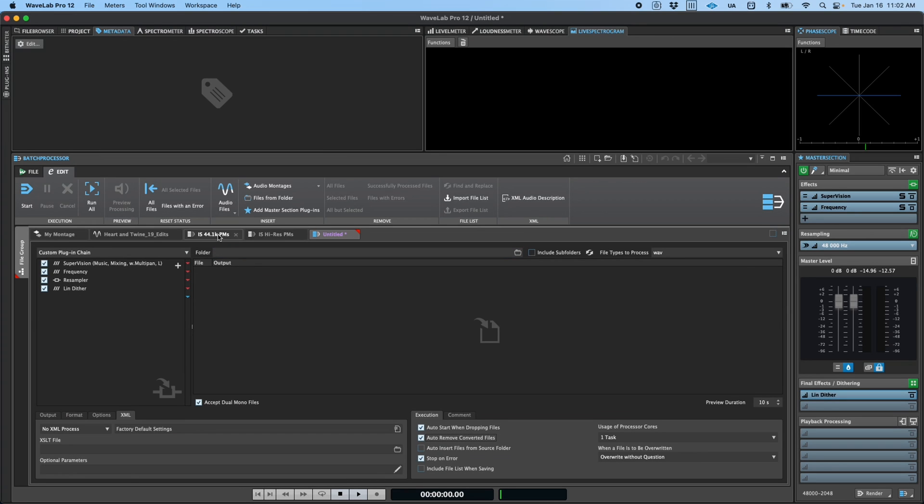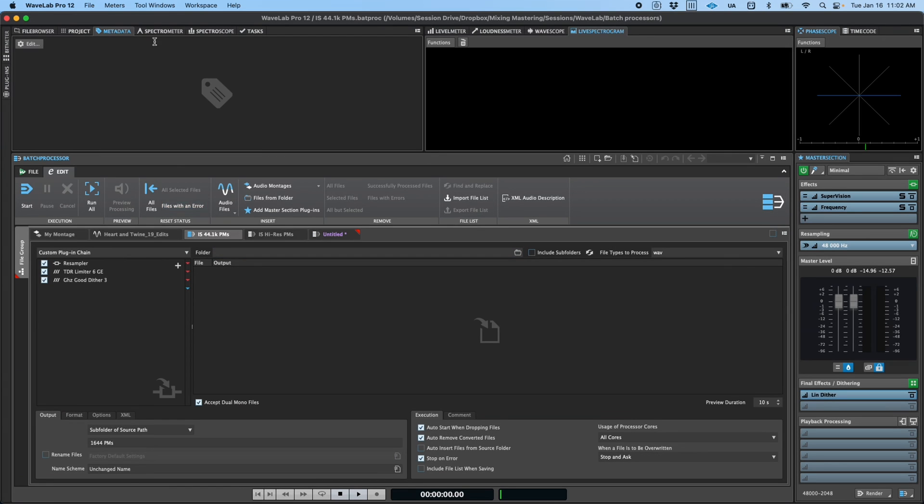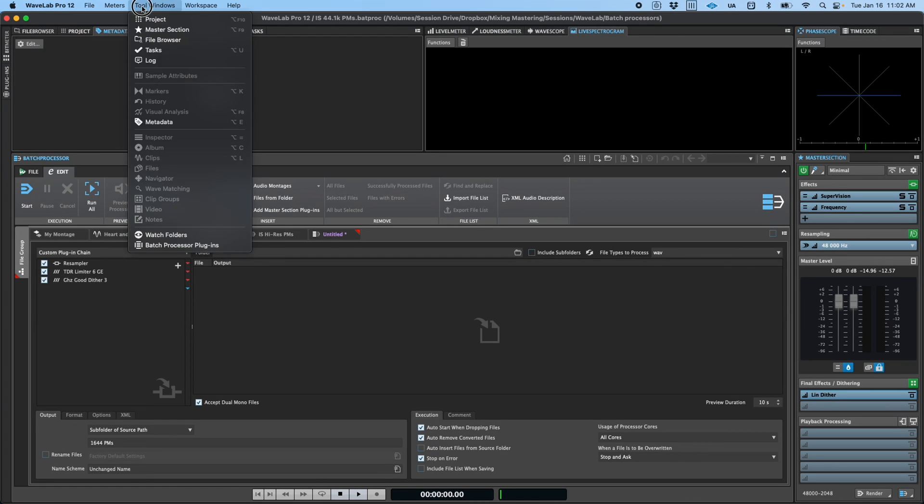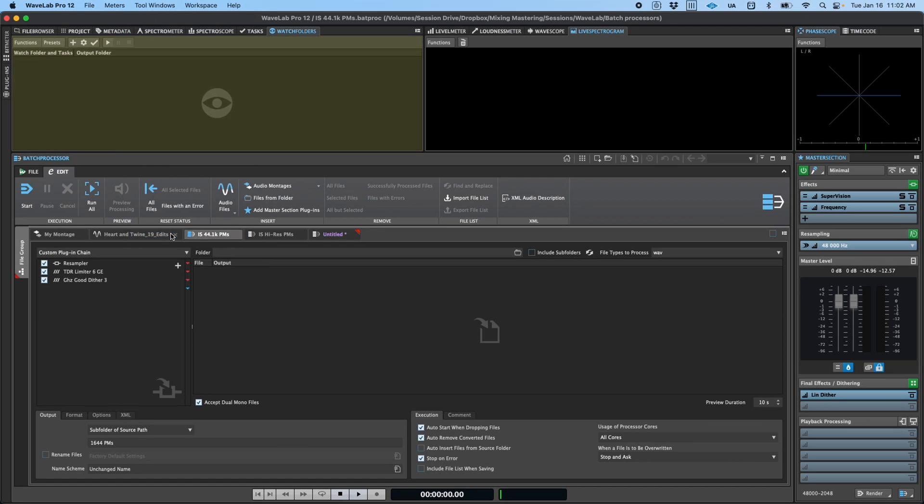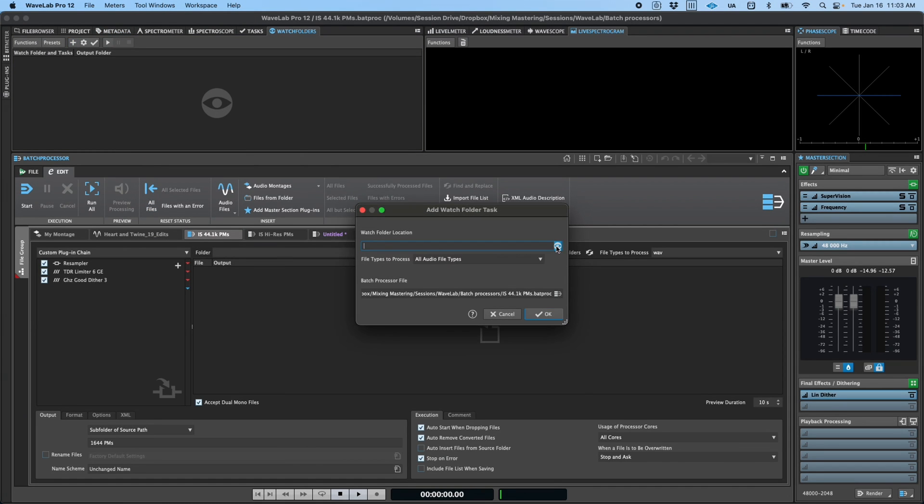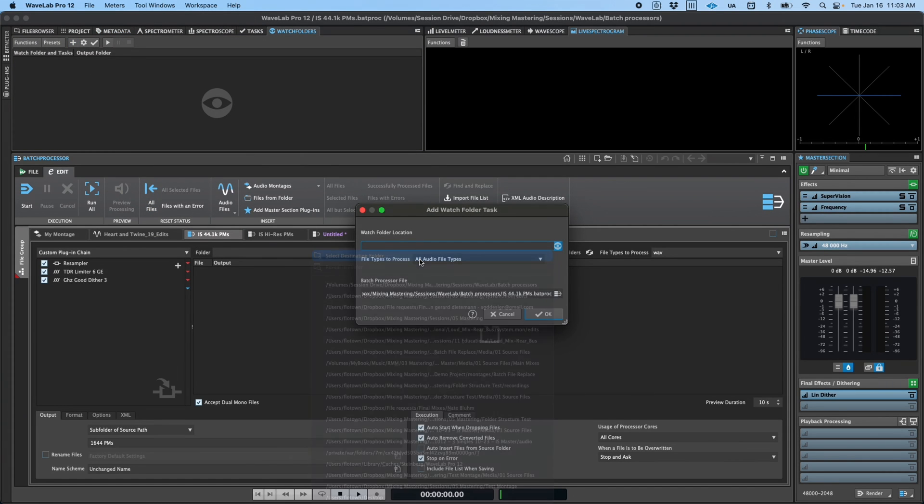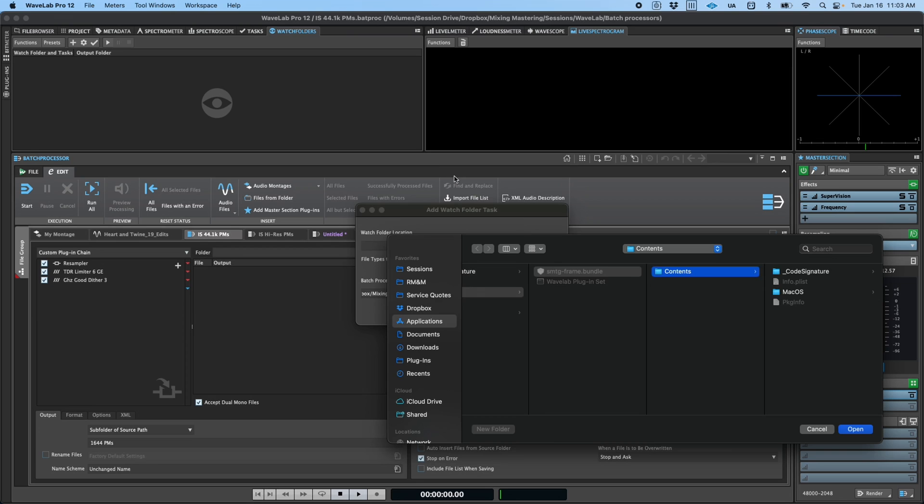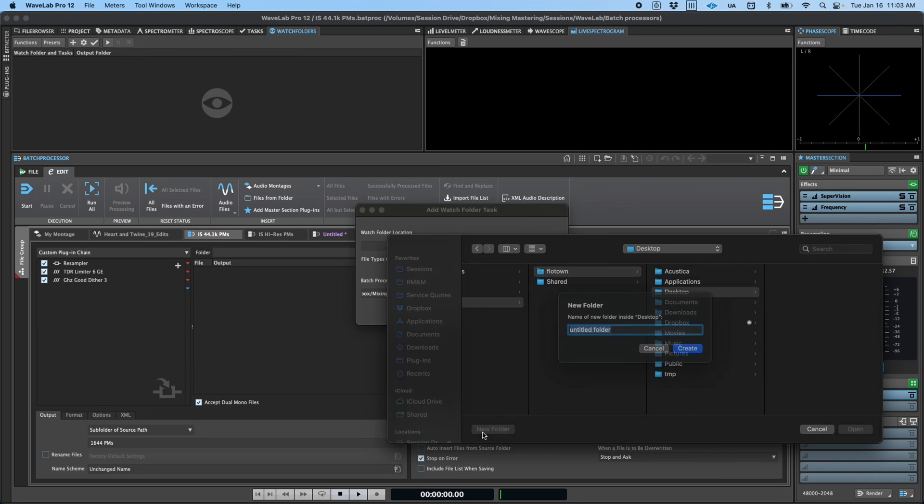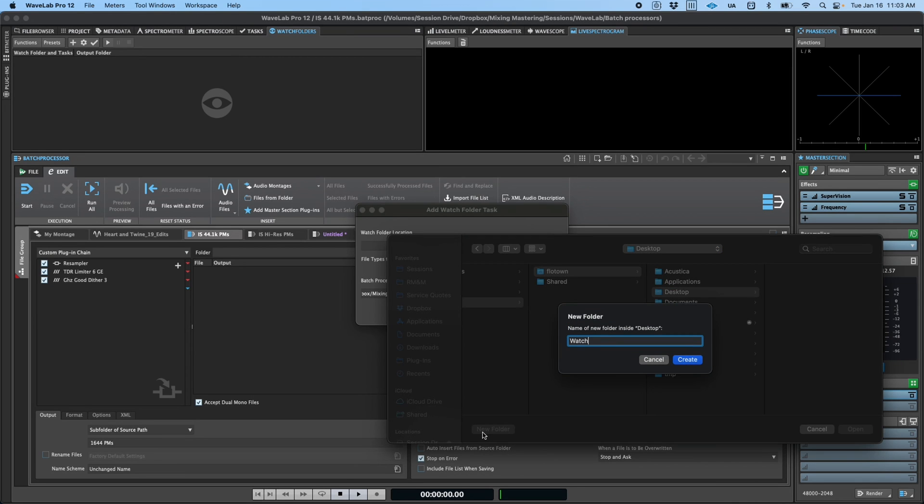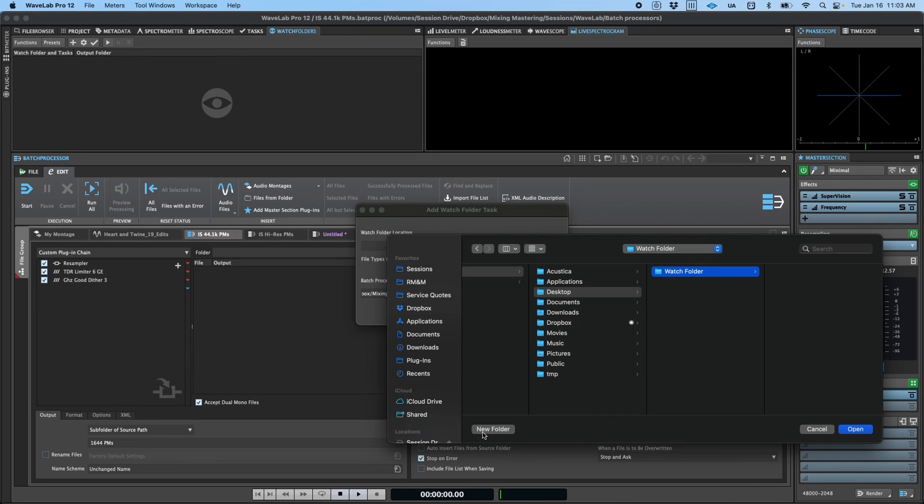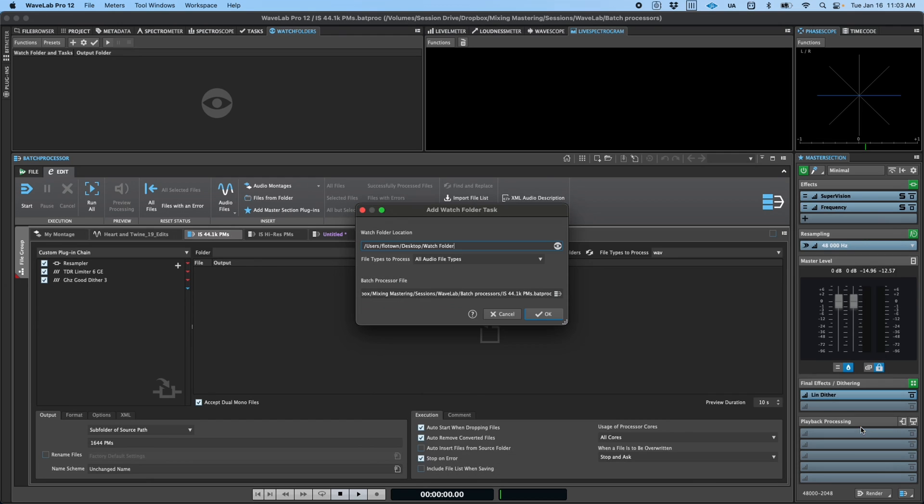Another convenient way to use batch processors is by assigning them to watch folders. Watch folders are a unique feature of Wavelab that allows an instance of the application to run in the background and automatically process any files that are added to the specified folder on your desktop or any other location on your computer.